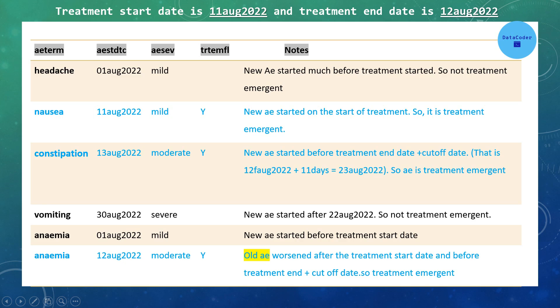For the first adverse event, headache, the start date is 1st August 2022, but treatment began on 11th August. This adverse event occurred before treatment started, so it is not a treatment emergent adverse event and the flag is blank. For the second adverse event, nausea, it started on 11th August 2022, which is the treatment start date, so the flag is Y.